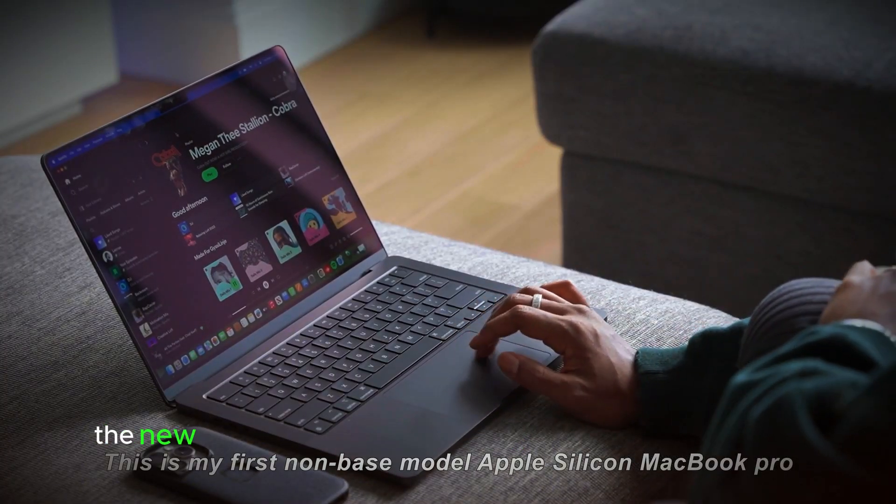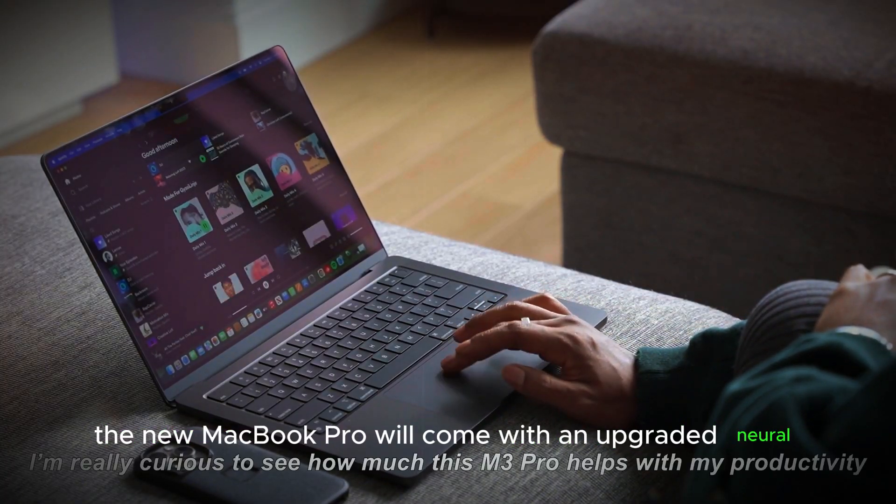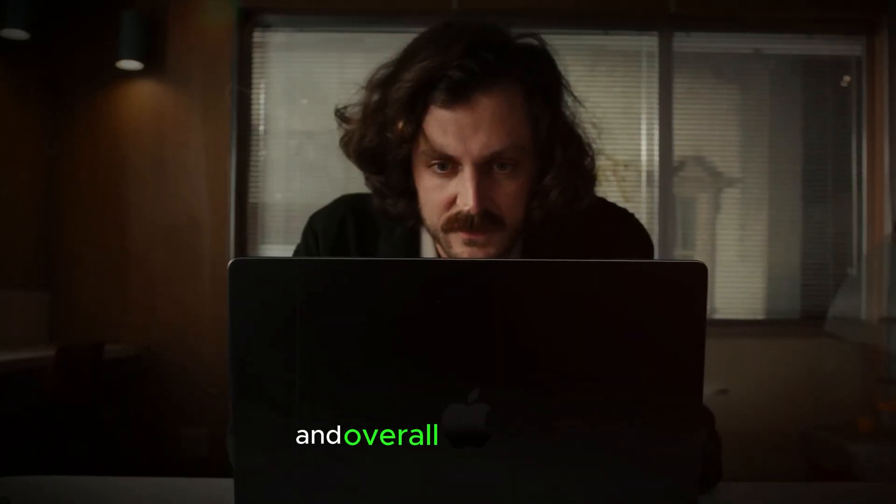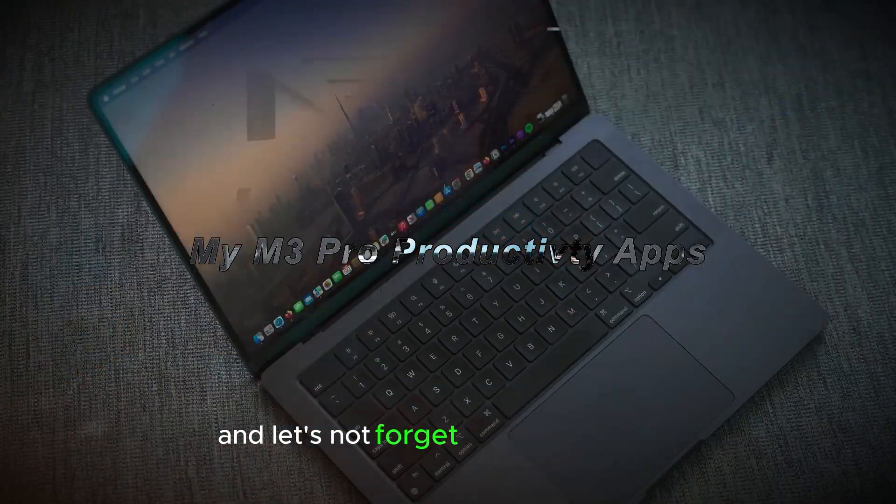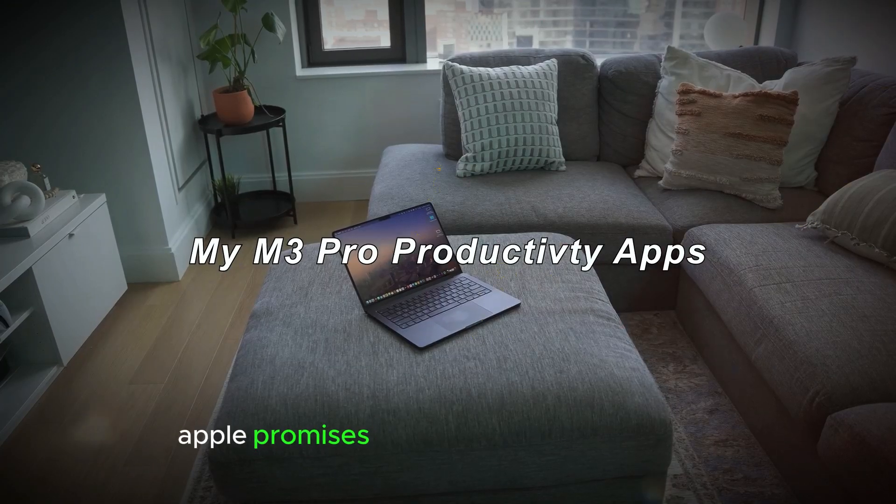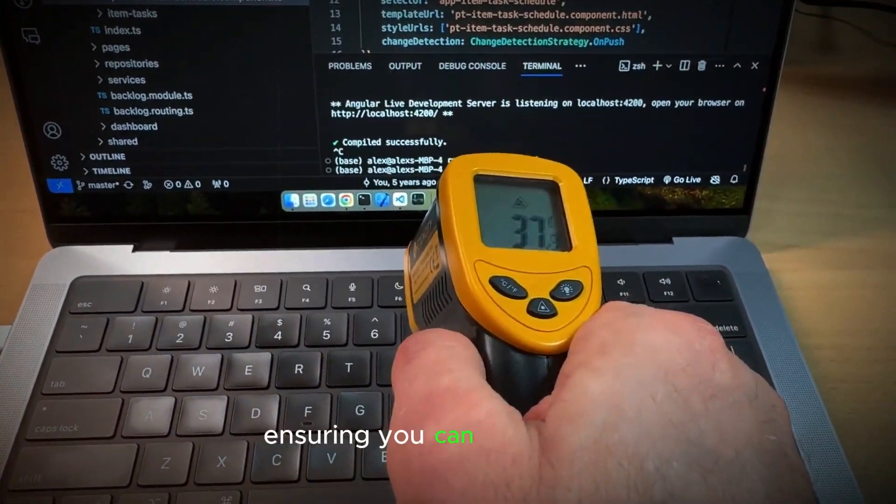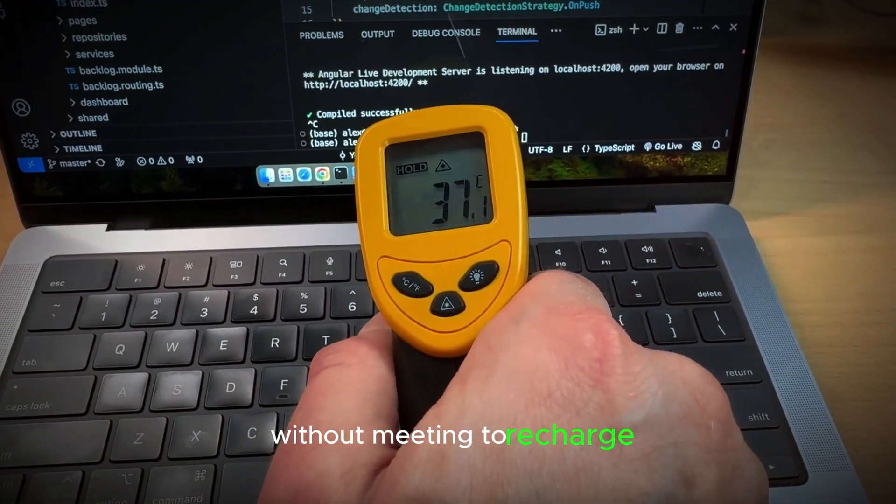Additionally, the new MacBook Pro will come with an upgraded neural engine, enhancing machine learning tasks and overall performance. And let's not forget about battery life. Apple promises better battery performance, ensuring you can work longer without needing to recharge.